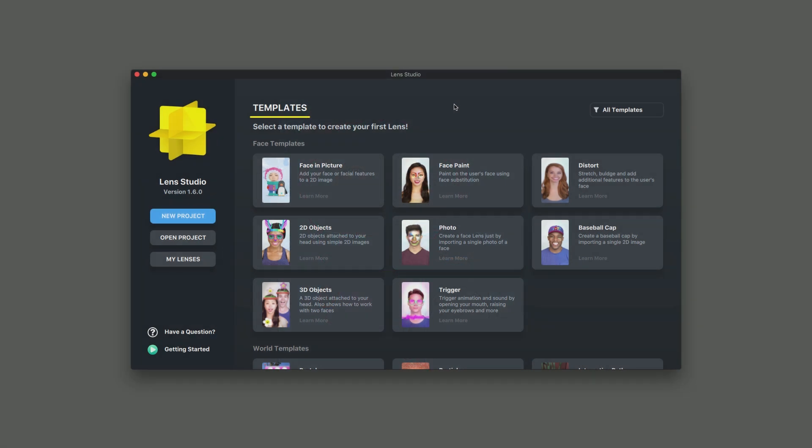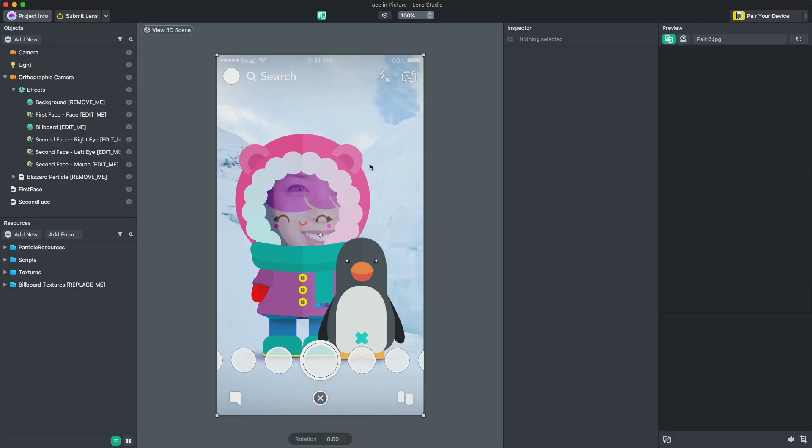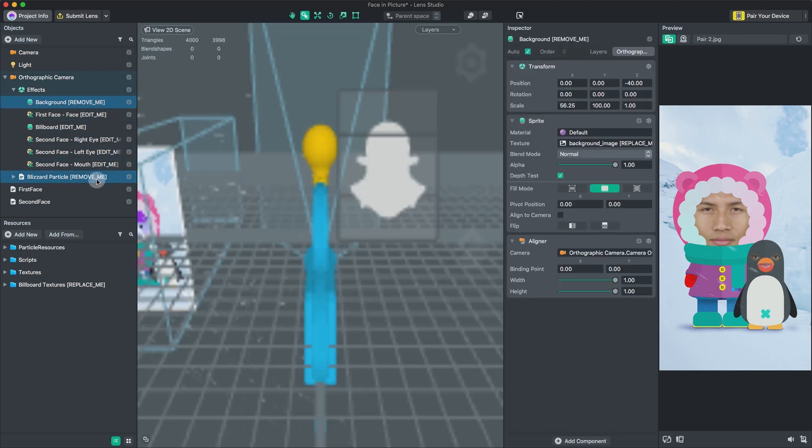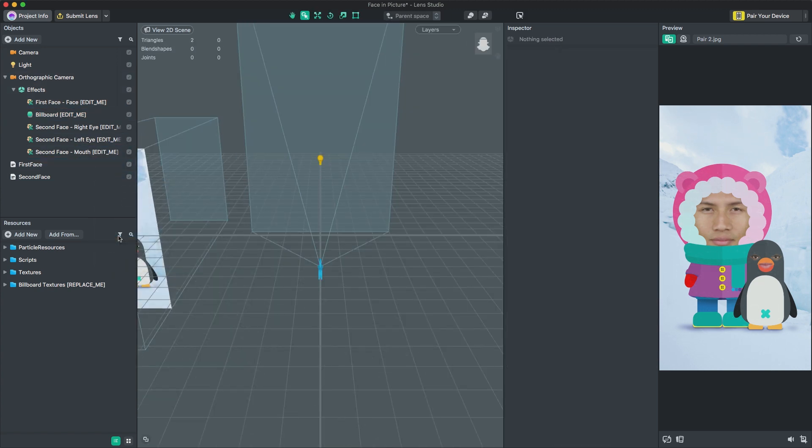First, open Lens Studio and open the Face and Picture Template. Next, let's delete the object labeled Remove Me. Note that this blizzard particle that the template includes comes directly from our particle template.